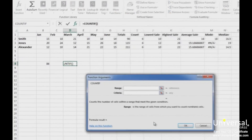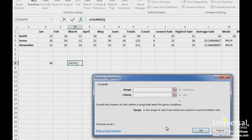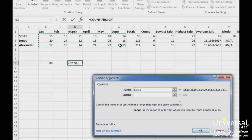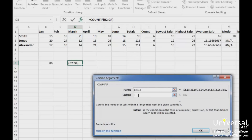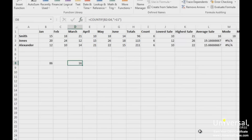You'll then see this dialog box. Enter the range of cells you want to count — in this case we're going to look at all sales. Now enter the criteria; in this case it's going to be greater than 11. Then click OK. You can see our results here — we have 16 cells, or 16 sales, greater than 11.